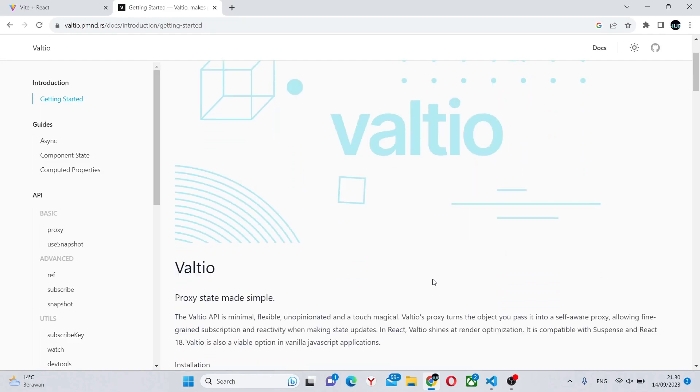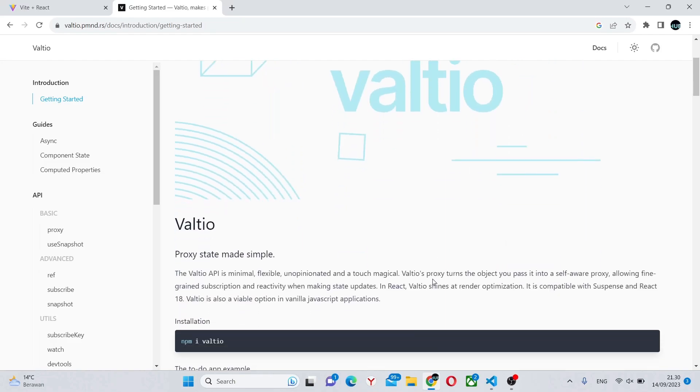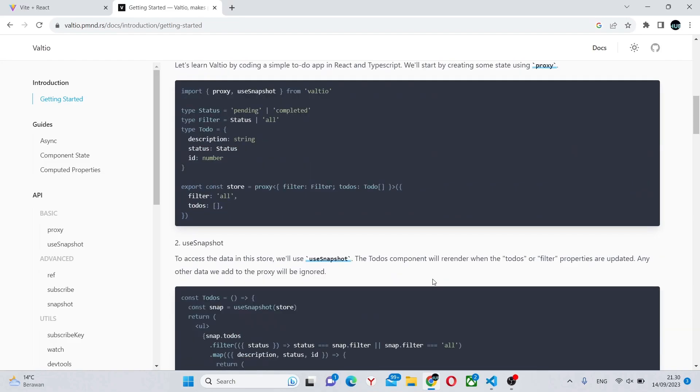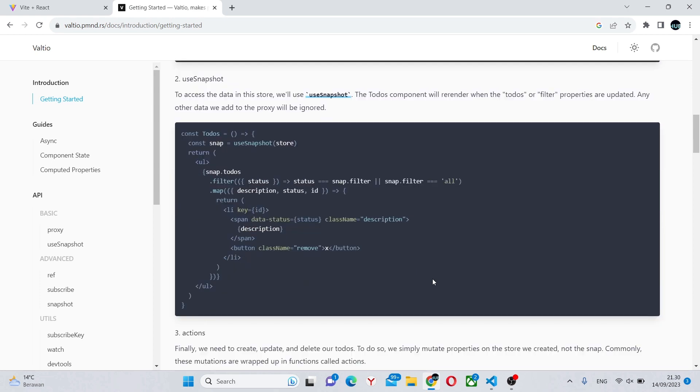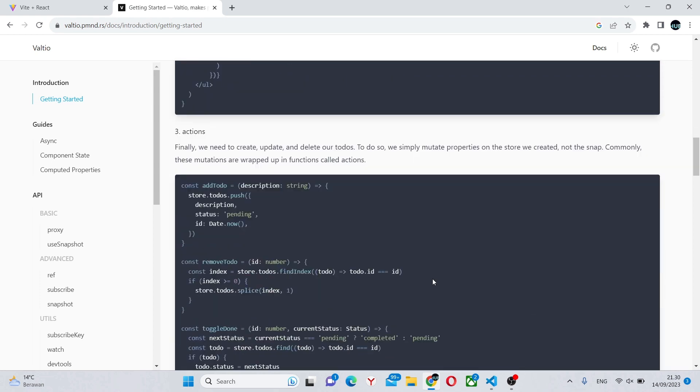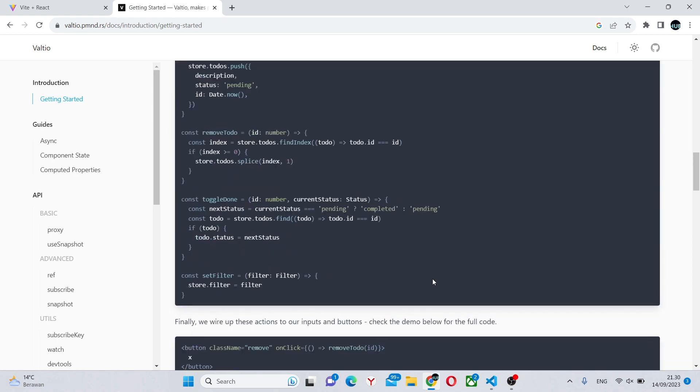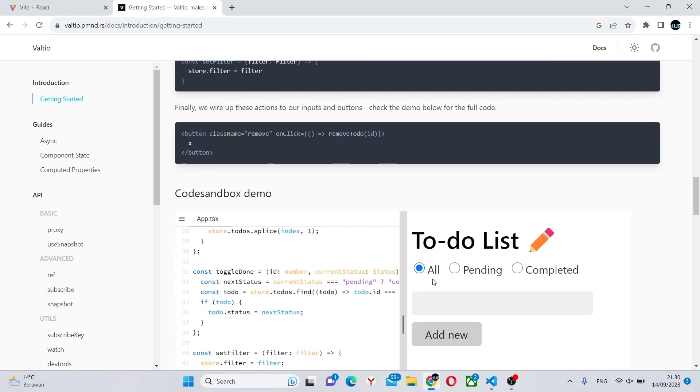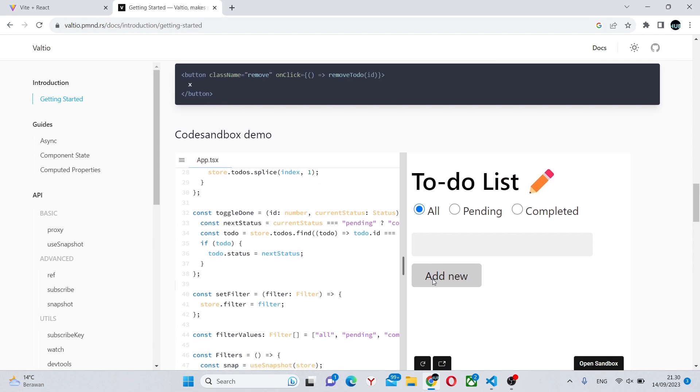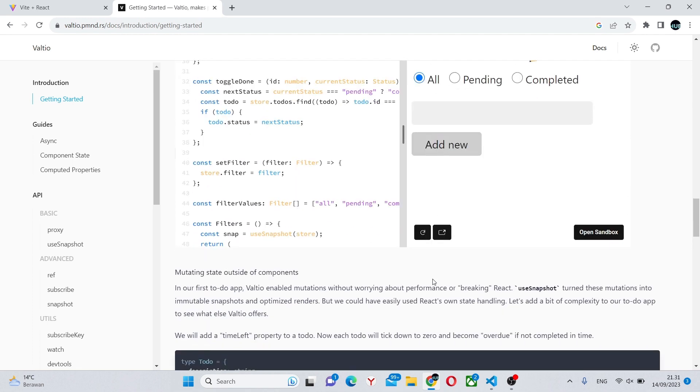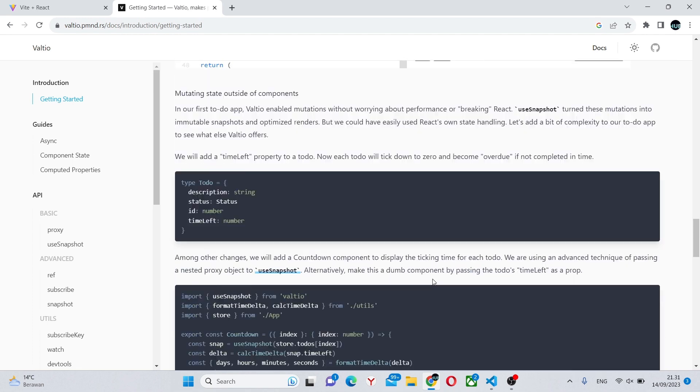Hello, and in this video we're going to be looking at Valtio, which among other things is a great way to share state between your components in a React app. So without further ado, let's begin looking and using this library.